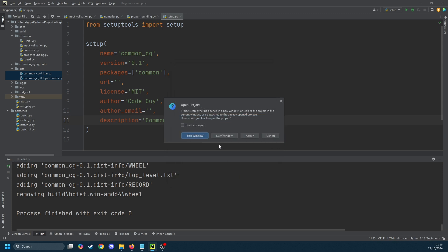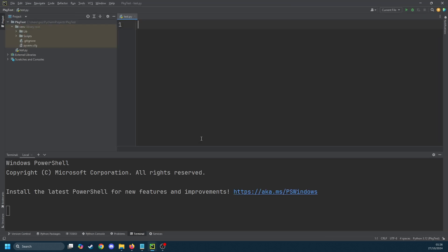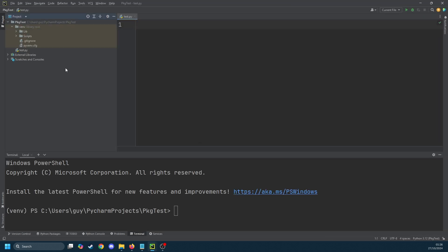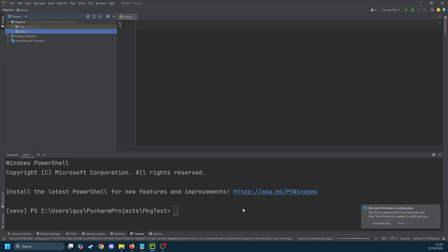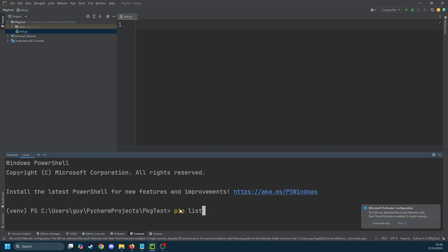I'm just going to open a new Python project that I created earlier called pkgtest. This is basically a blank environment with a blank VM. If we run pip list you'll see that the only thing installed is actually pip.